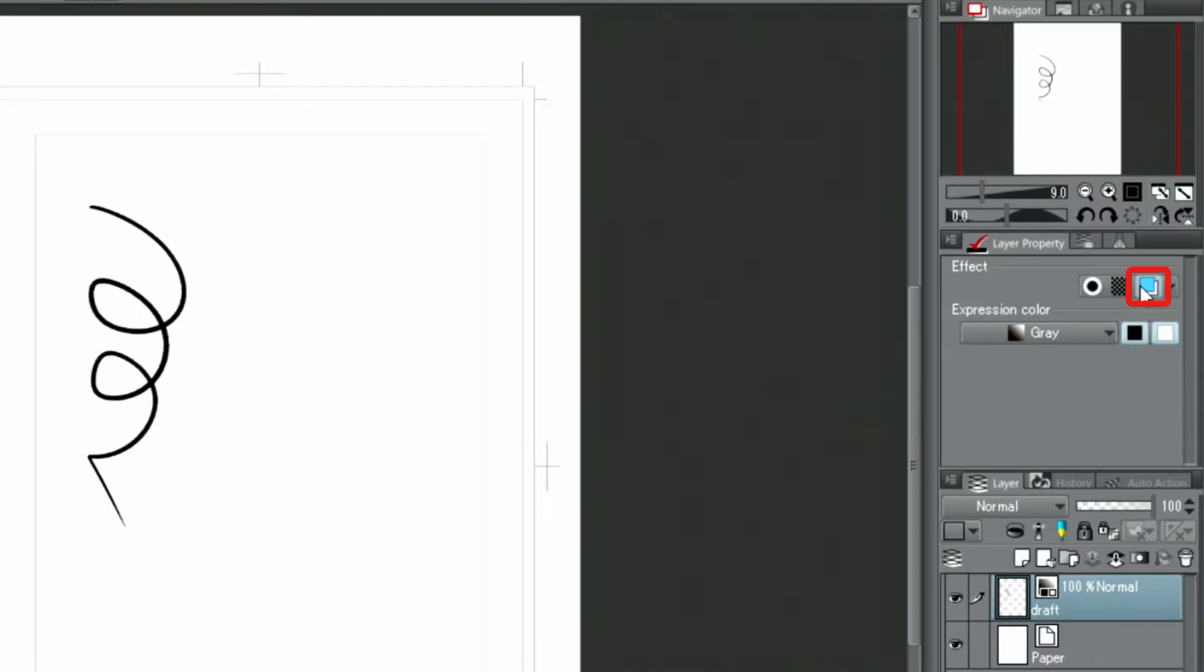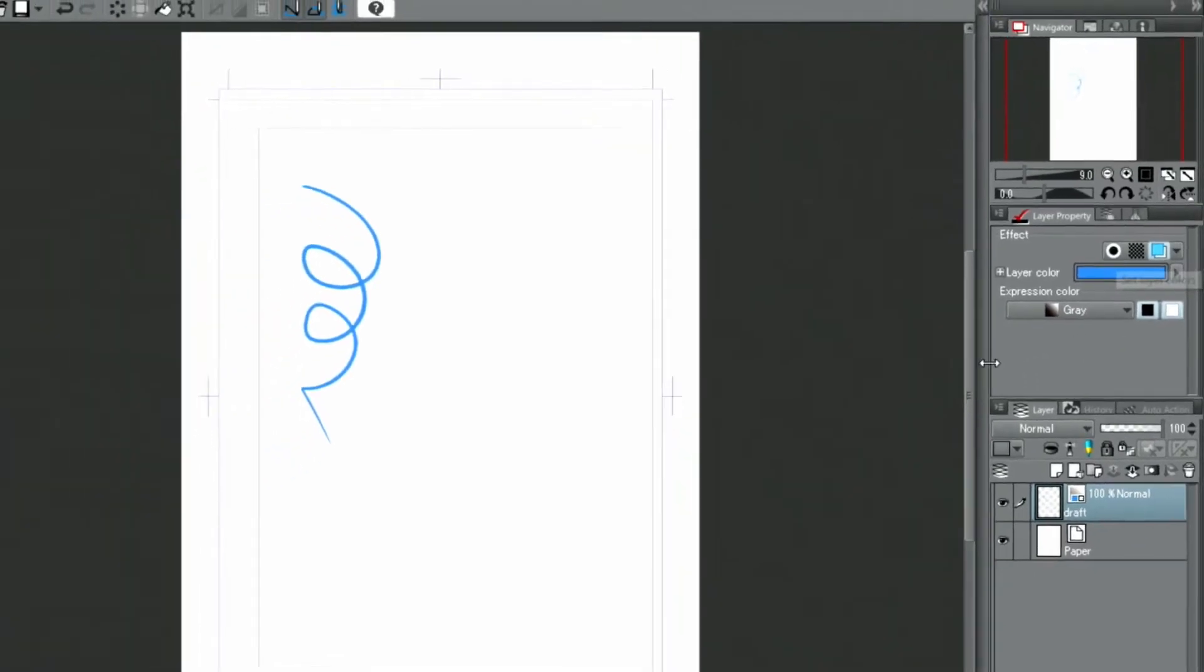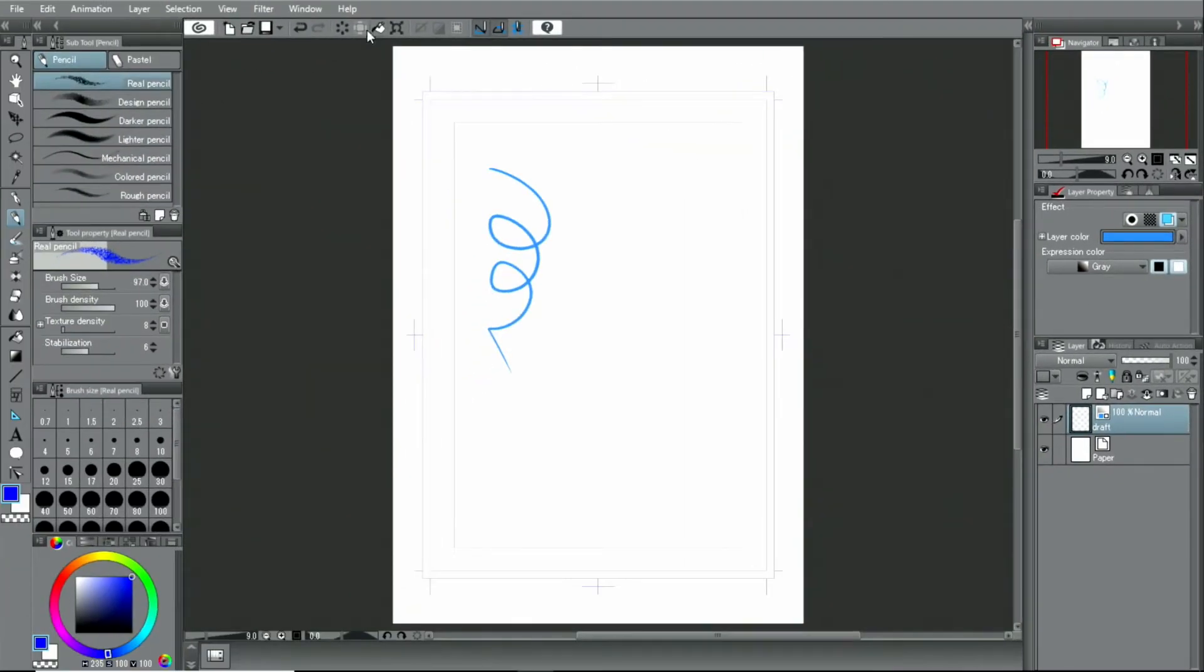Further, I click the layer color in the layer property palette to use a light blue color when sketching out the layout, which makes it easier to proceed with the drawing.